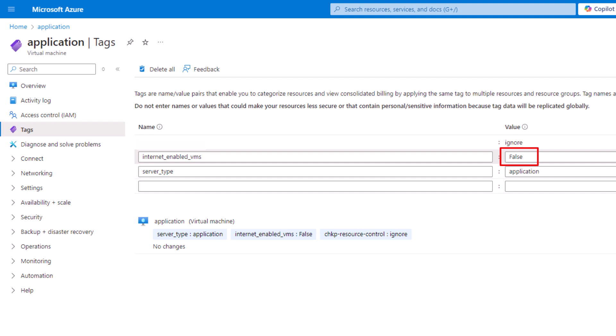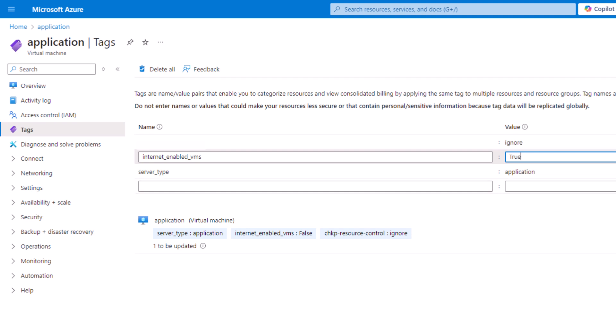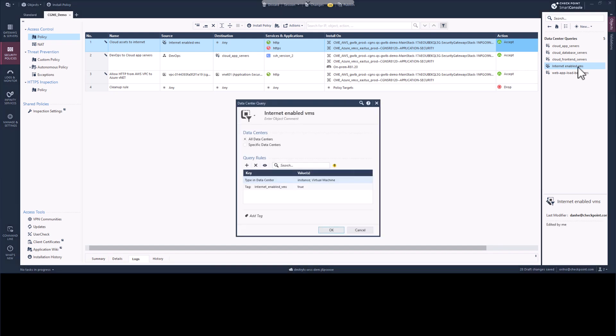Because it is set to False, it will not match any rule in our security policy and the traffic will be dropped. In order to allow this server to access the internet, we need to change the value to True. CloudGuard Controller will automatically detect this change and apply the security rule we created previously.